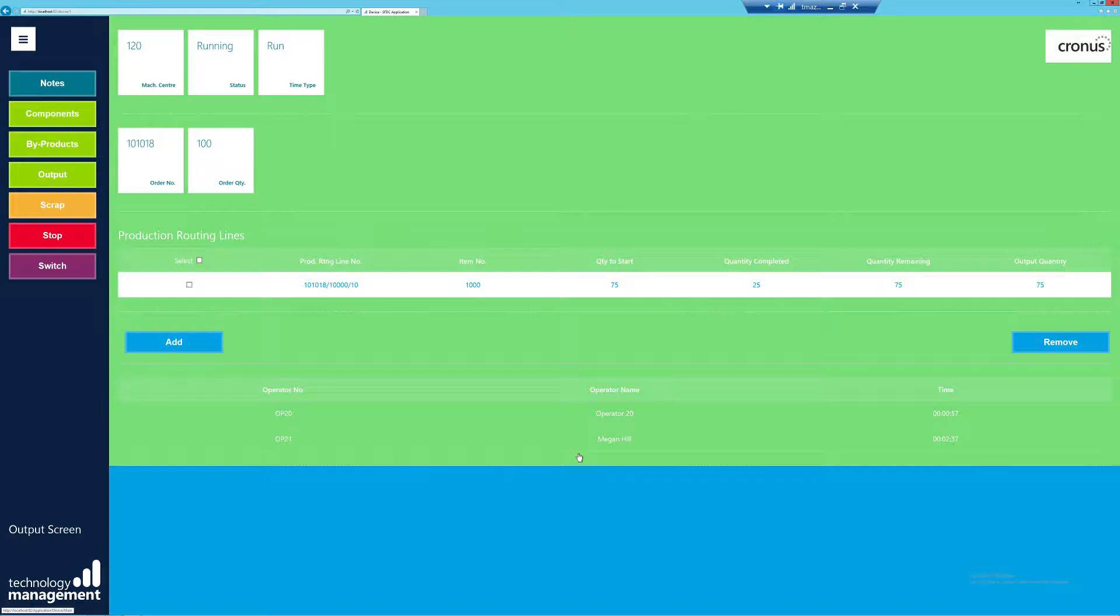If you wish to learn more on the output screen and its functionality, please watch the accompanying output screen video in the playlist.